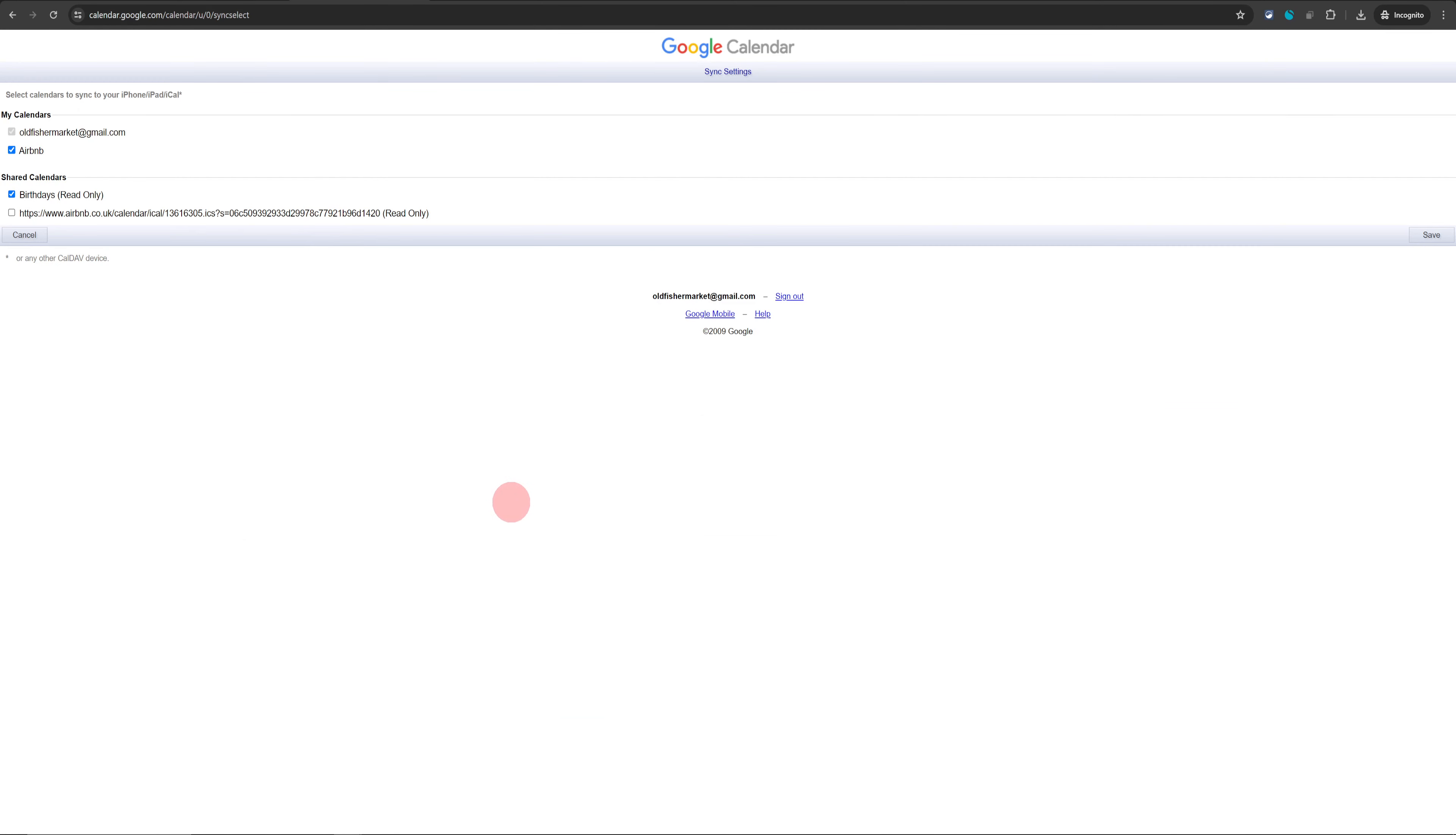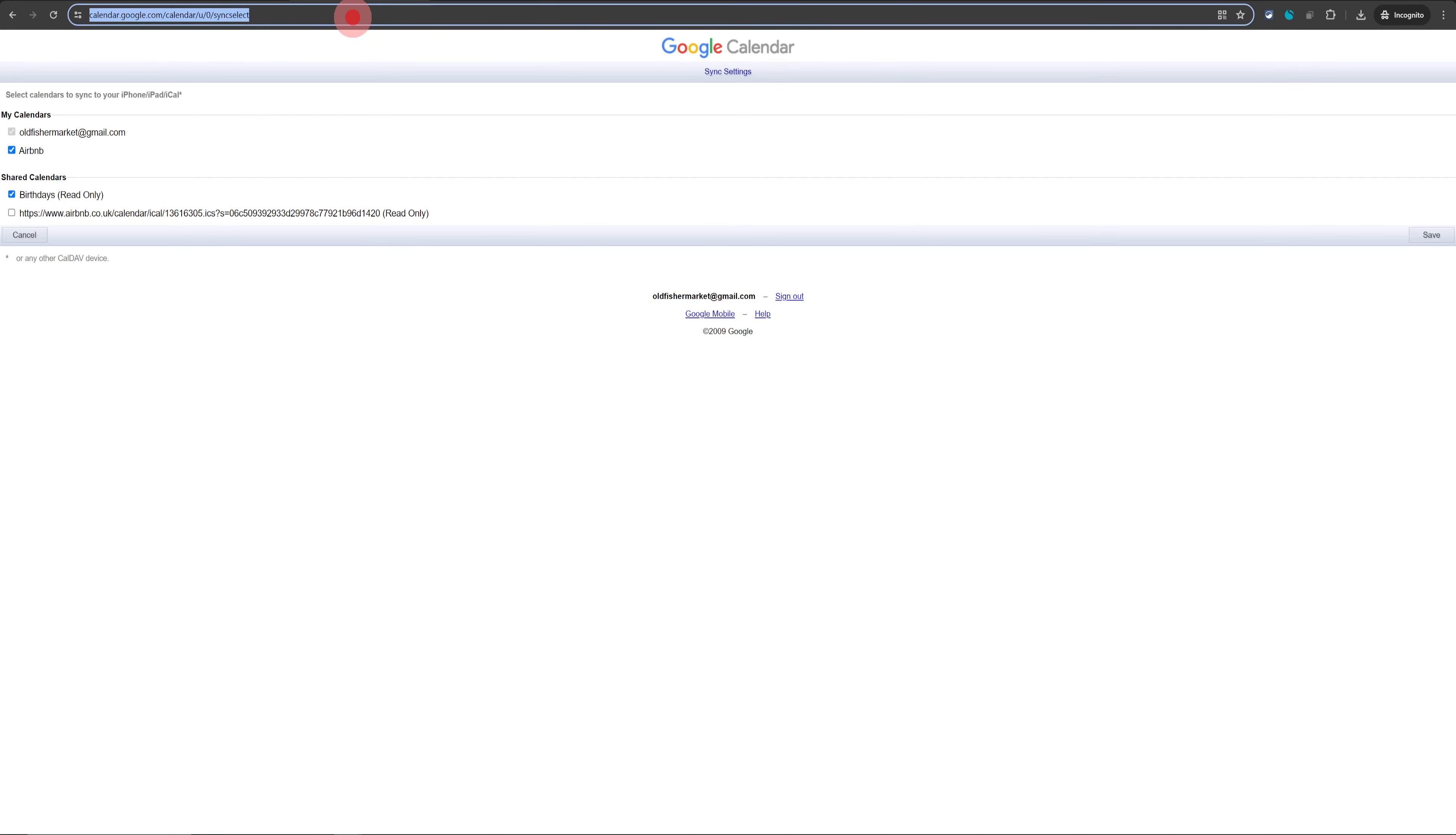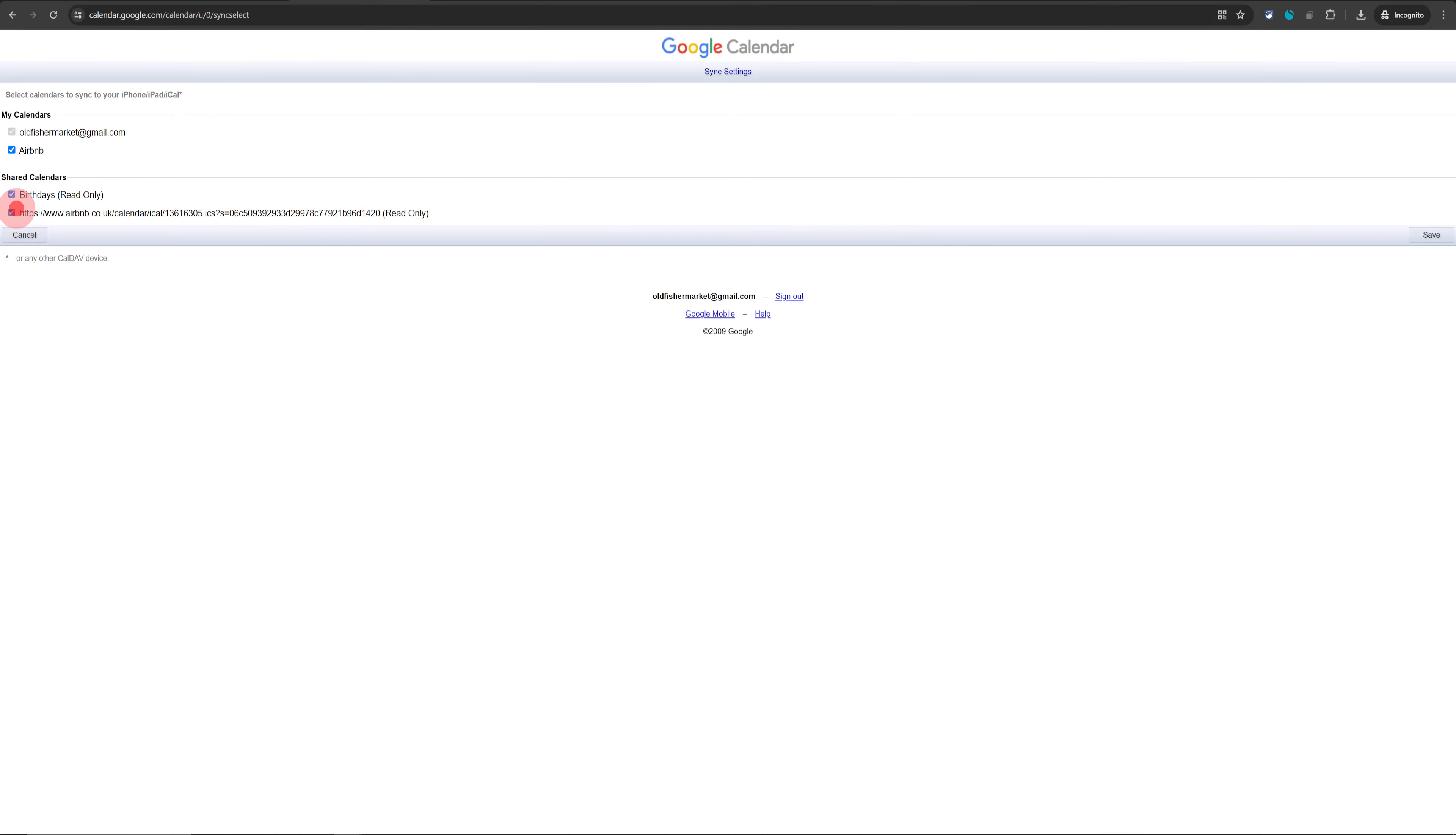This is the page you need to go to. For some reason, Google has removed the navigation to this settings page in the newer version of the calendar, but I will leave this link in the description for you. Just go to this link and make sure you check this box here for your Airbnb calendar.